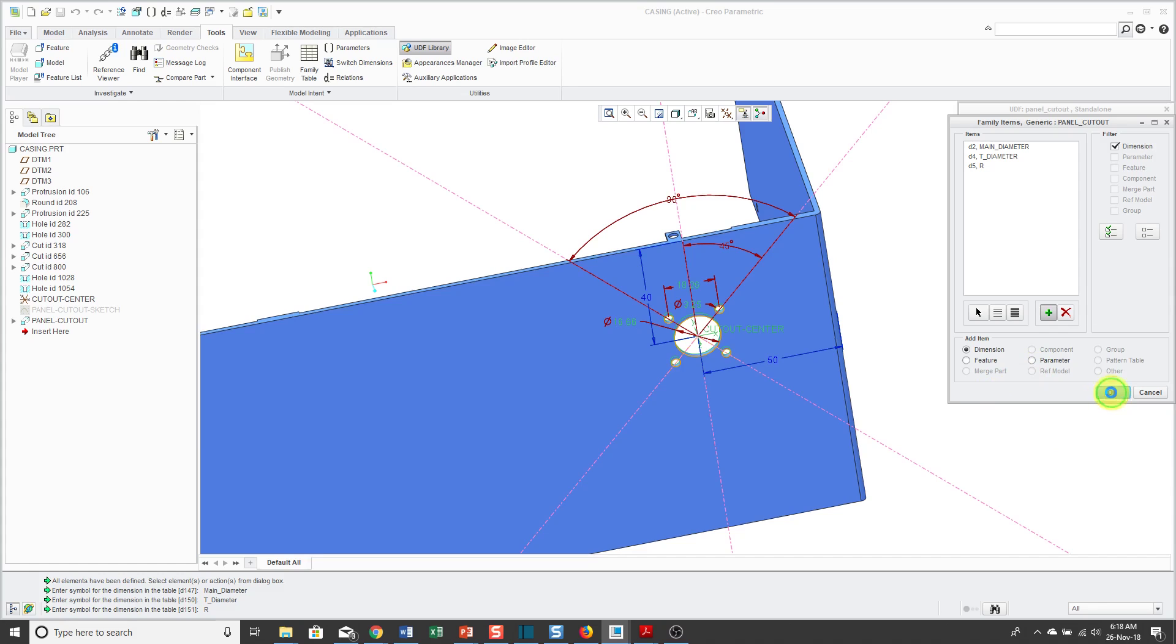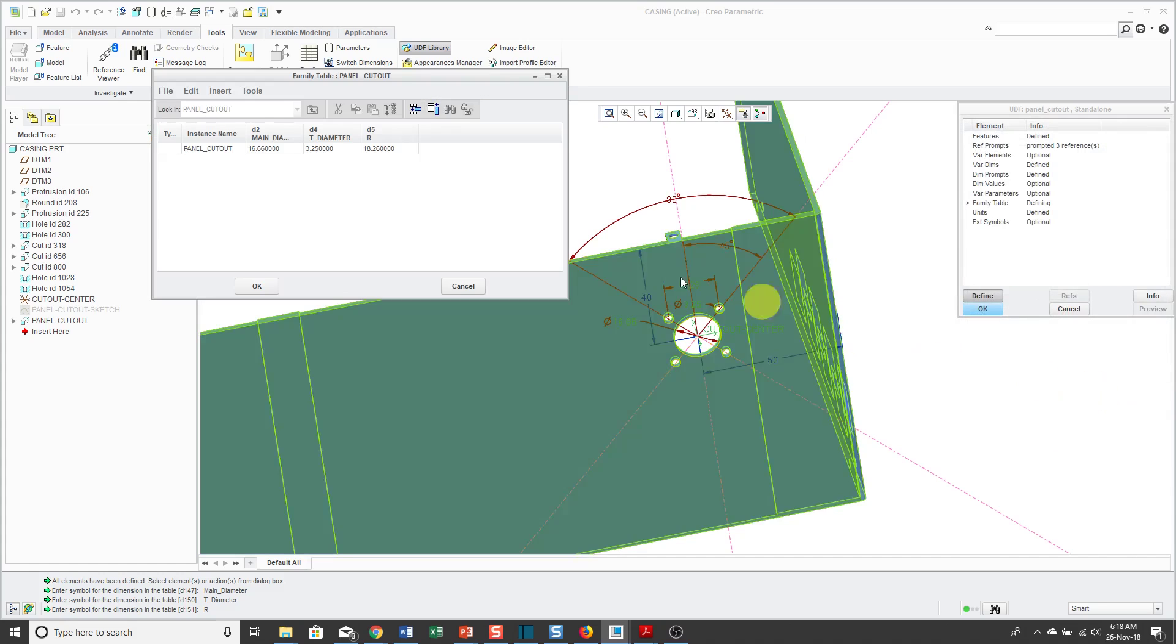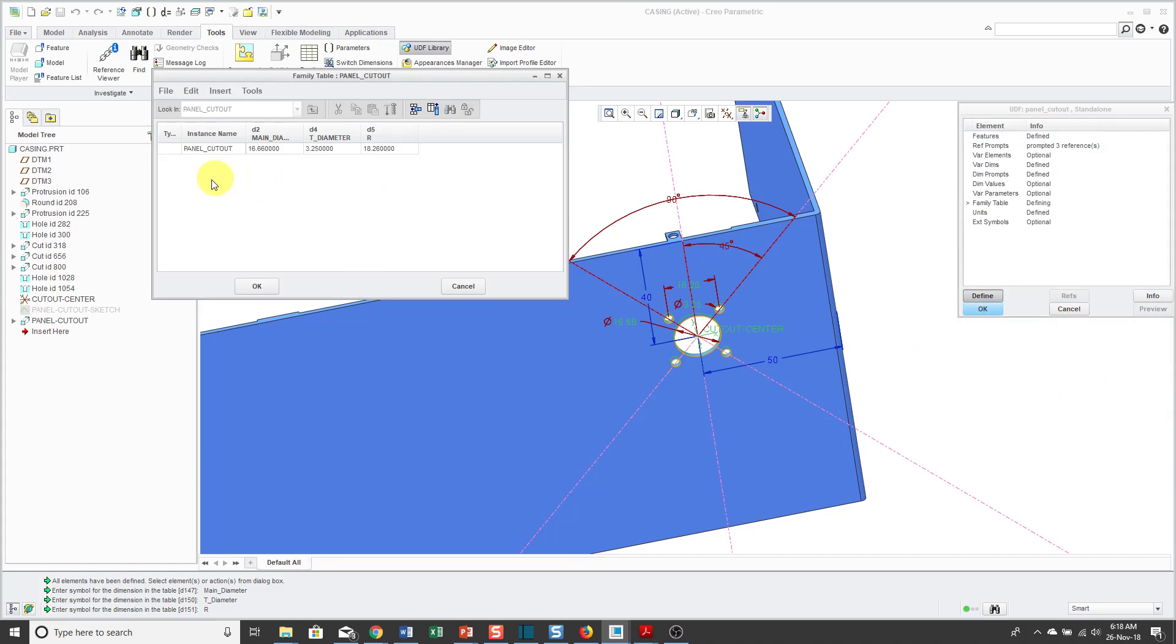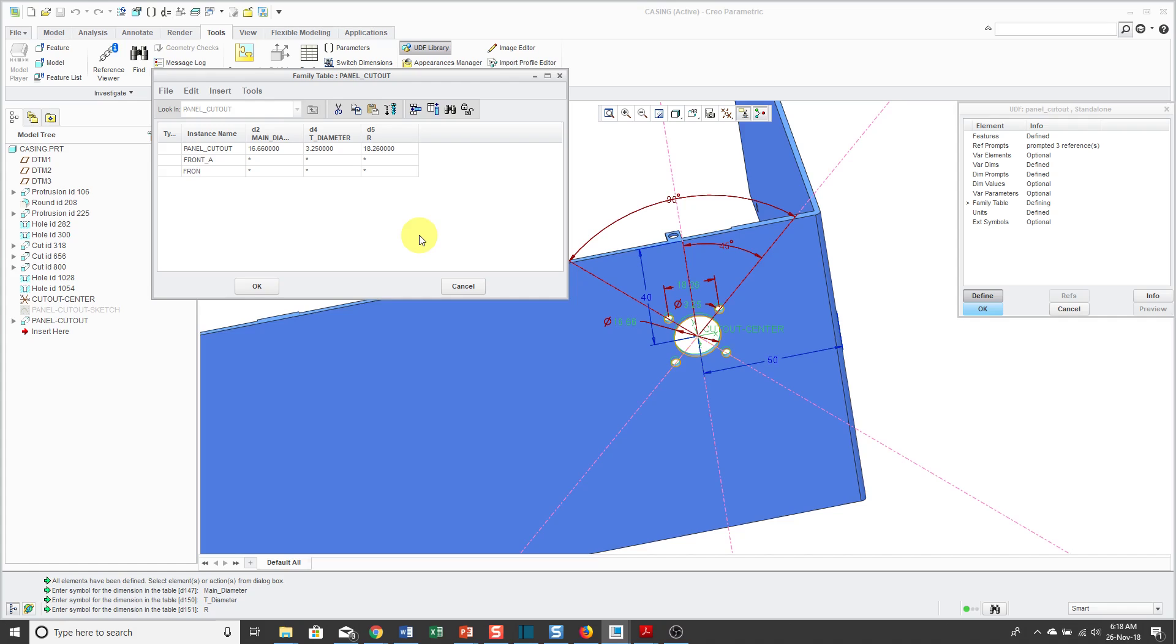I'll click OK and now I'm going to define my different instances. Then we have different instances for front A, front mounted B, and so on. Rather than have you watch me type this and fill it in, we're going to go and put a little cut in the video right here. When I come back, you'll see that this table is all filled out.